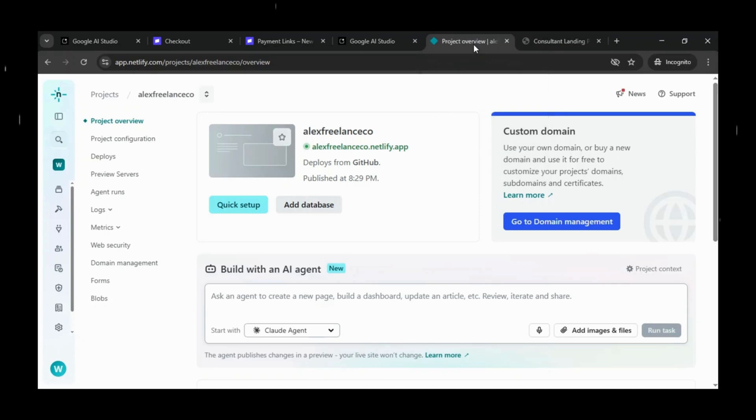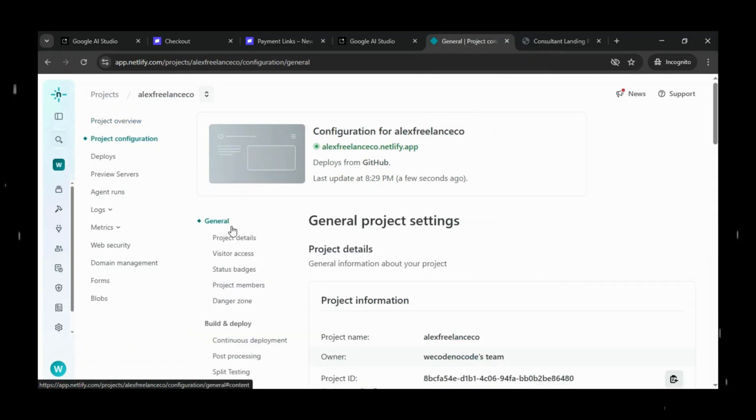So the first thing we'll do is head back to Netlify and double check our deployment settings. Many times, a blank page happens because an environment variable wasn't saved correctly, or the build didn't pick it up.